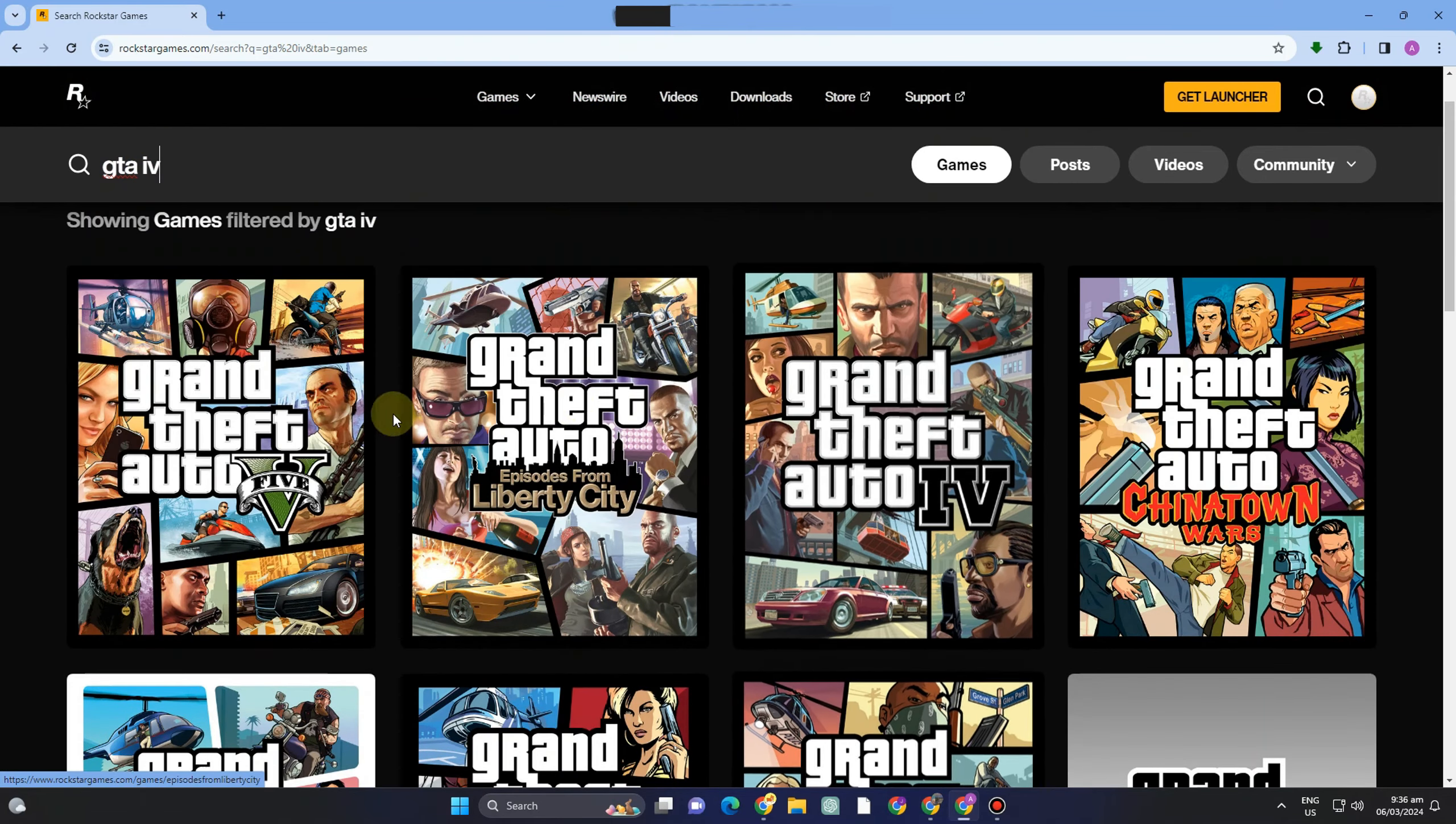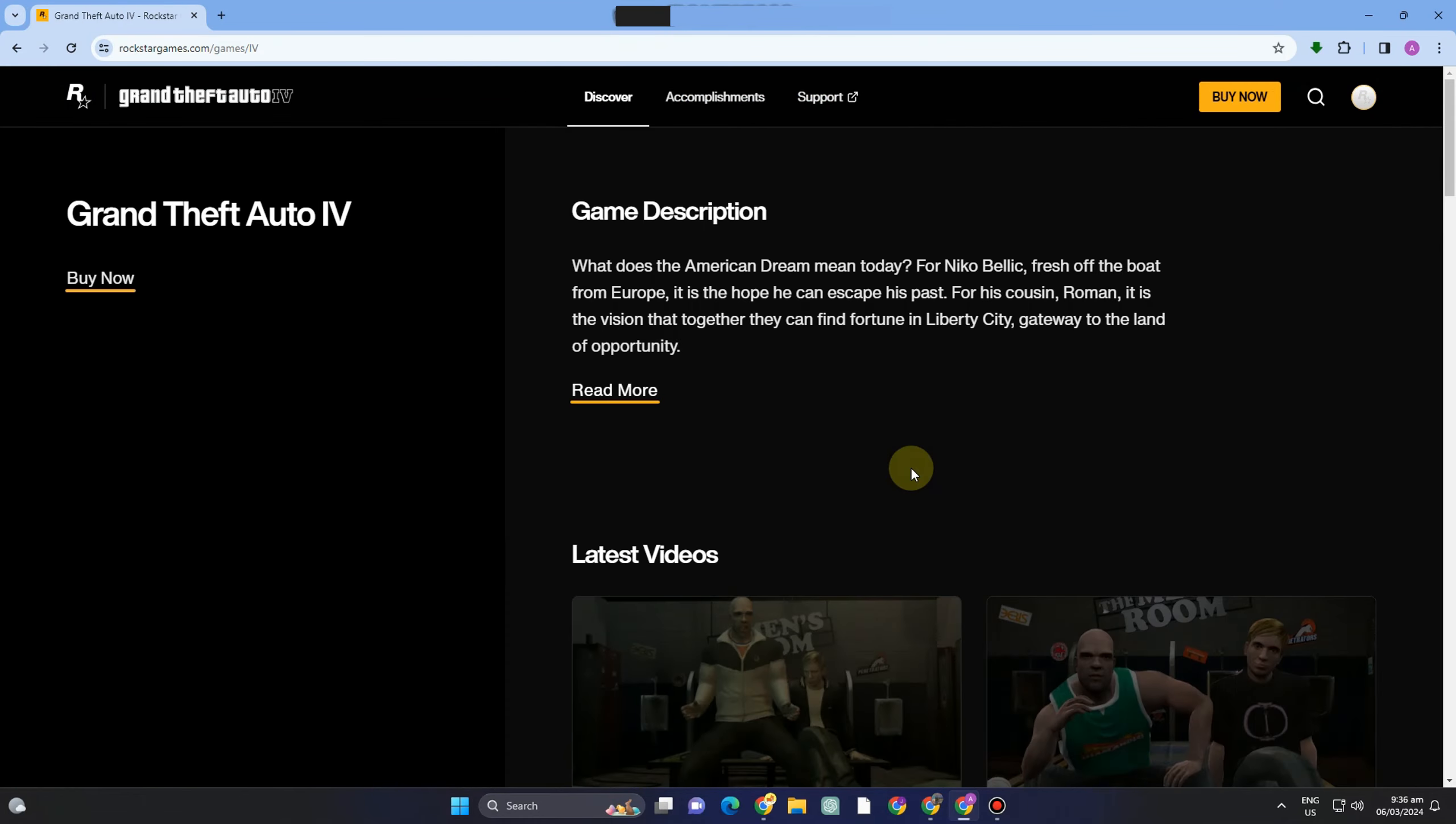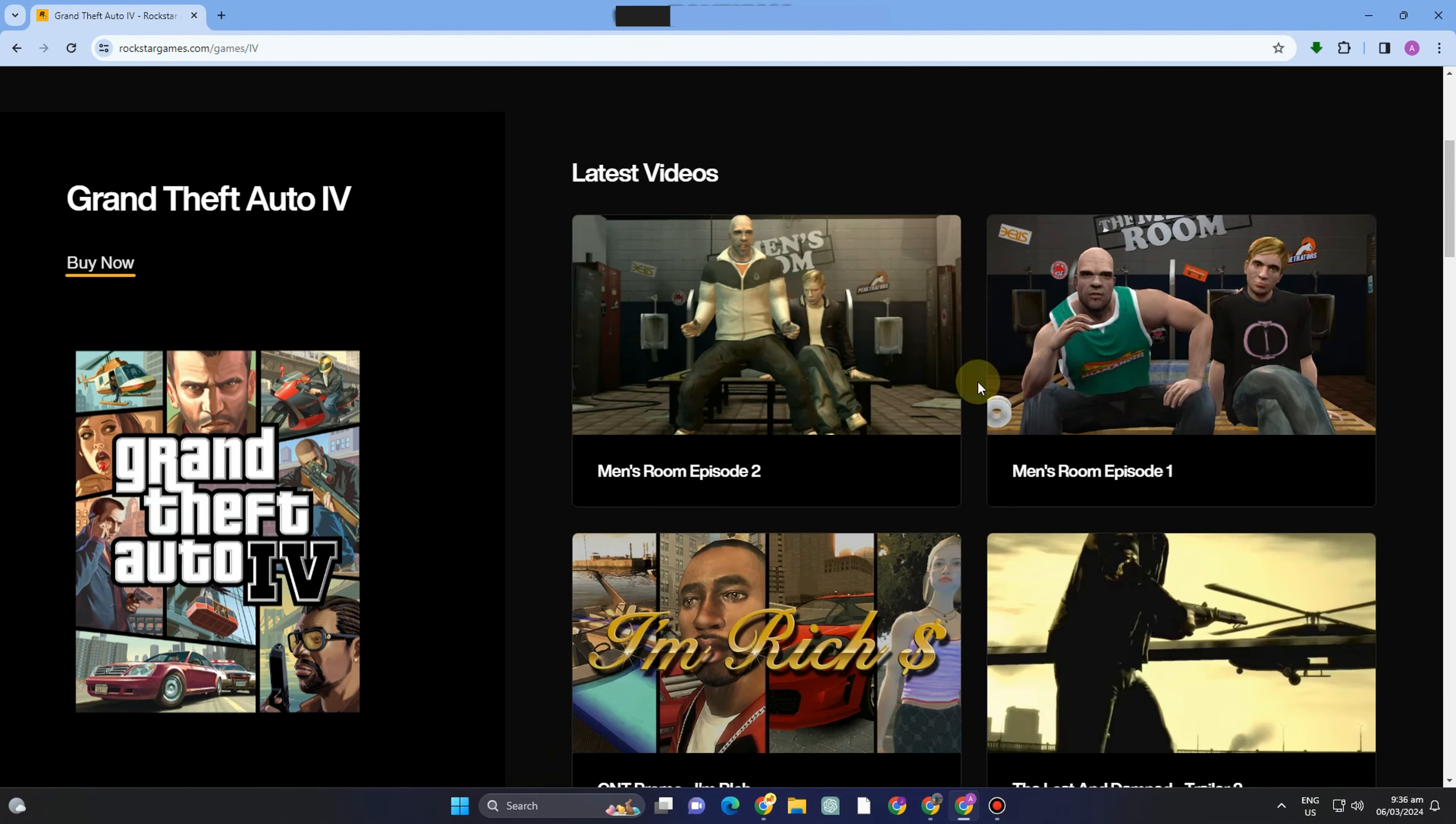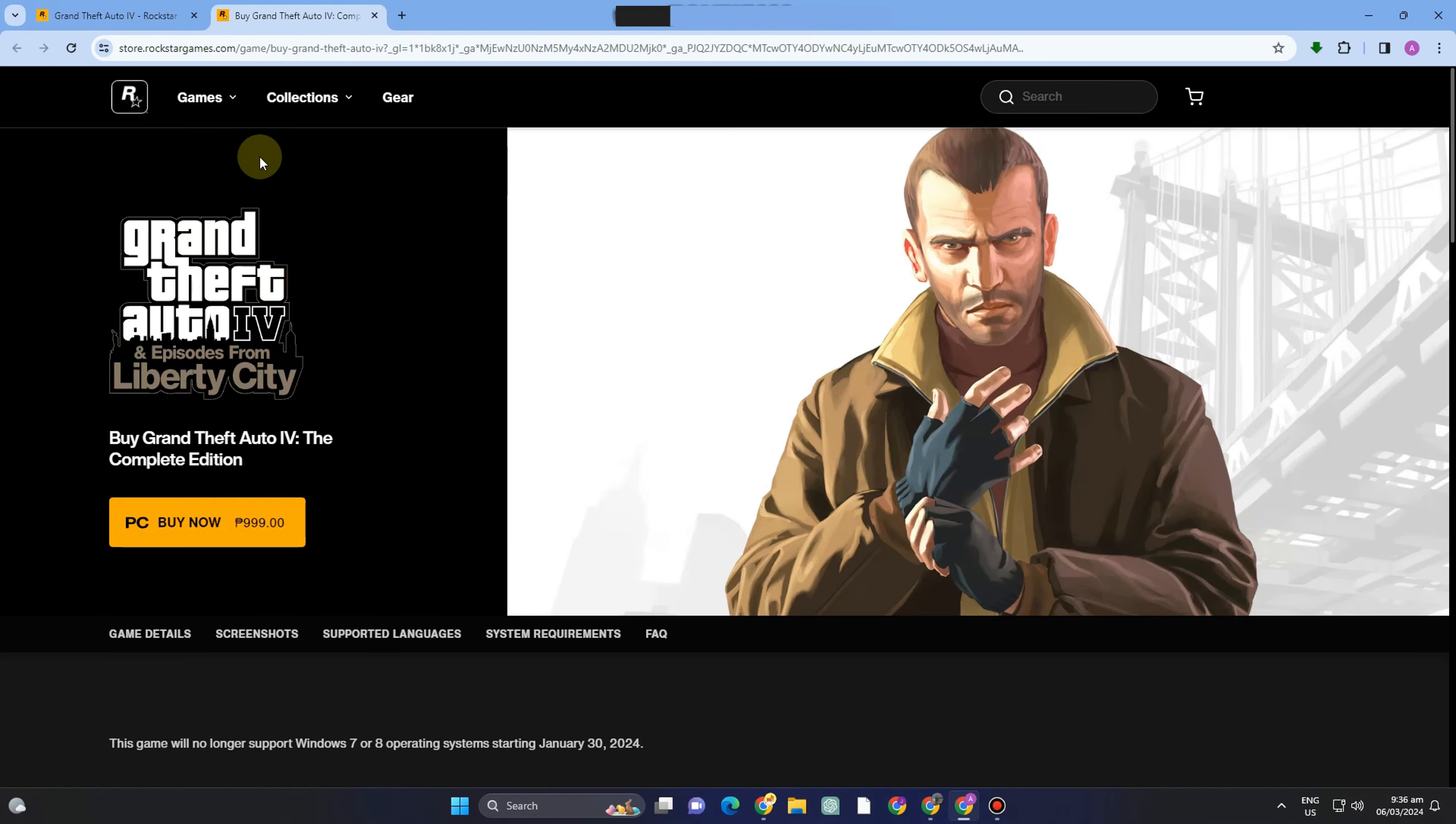All you have to do is simply select the platform if there is one. It will take you directly to this page, and then click this Buy Now button. It will take you directly to another page.